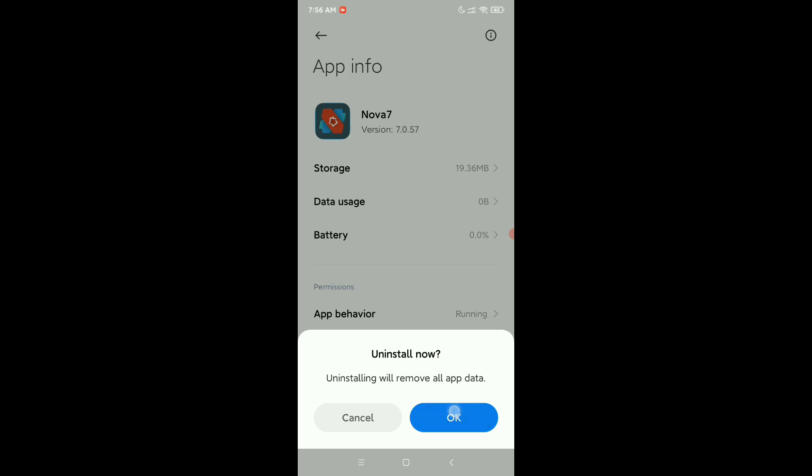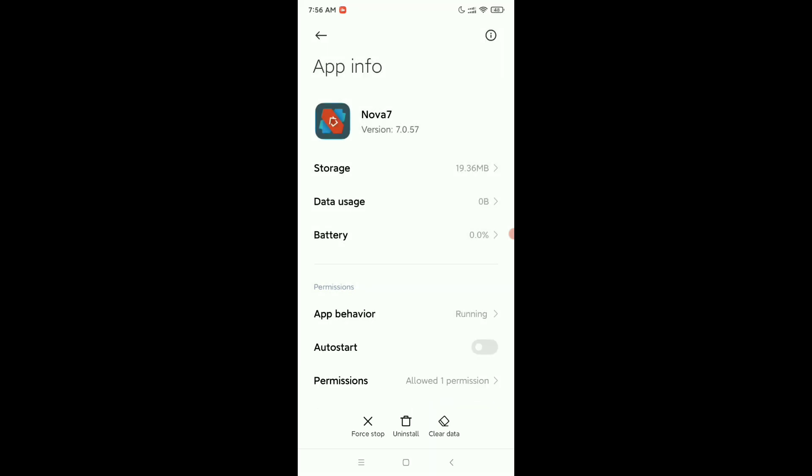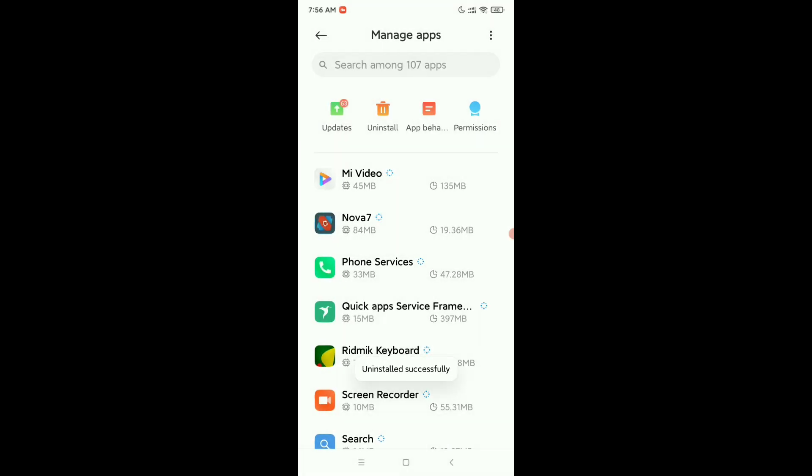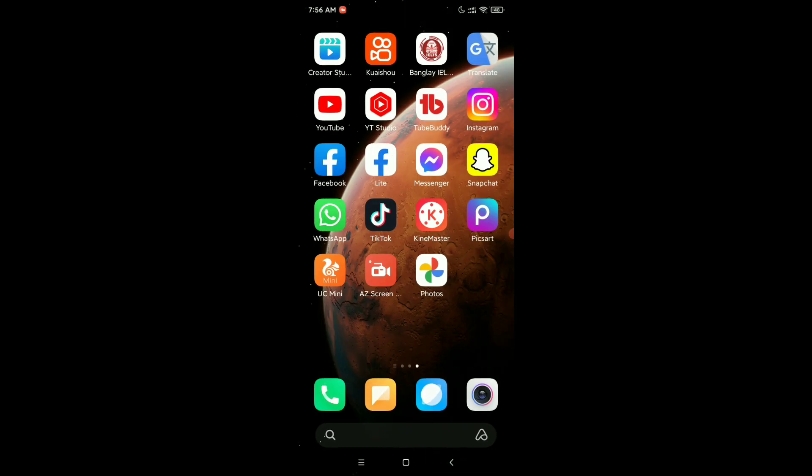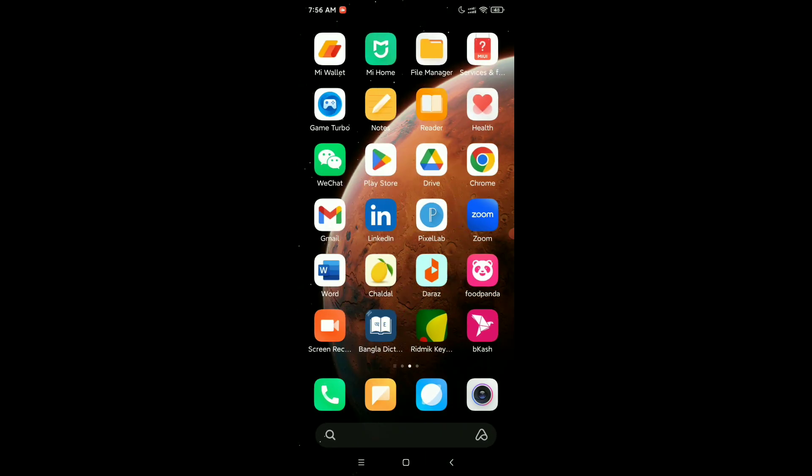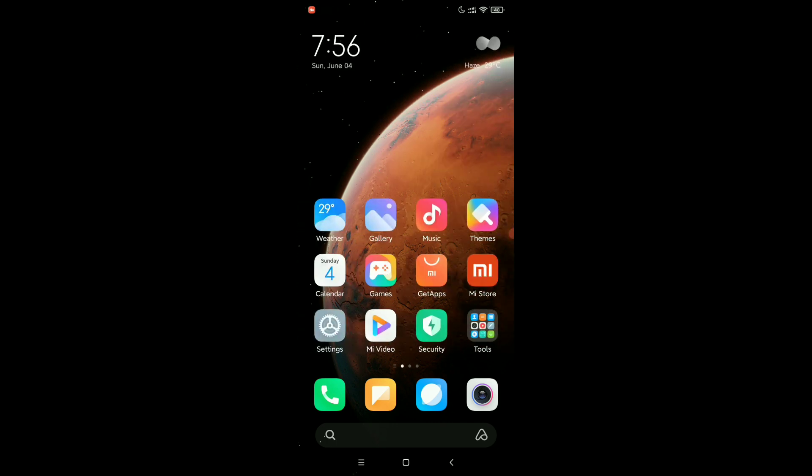Then tap okay. It's working and you just need to wait. After it uninstalls successfully, you just need to go back and see your launcher is already deleted.